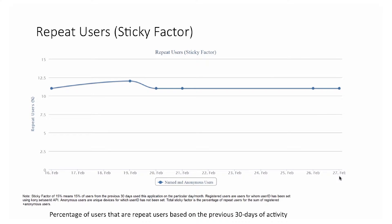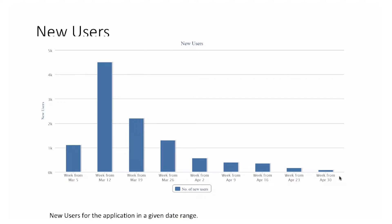We also have a report called repeat users, which explains the sticky factor of your application. A sticky factor of 15% means 15% of your users from the previous 30 days use the application on a particular day, while the remaining 85% are either fresh users or people who haven't logged in during the last 30 days. This data is also classified into named and anonymous users.